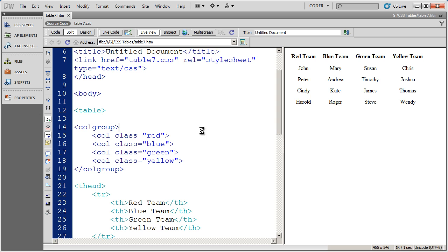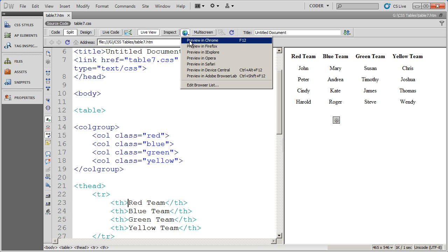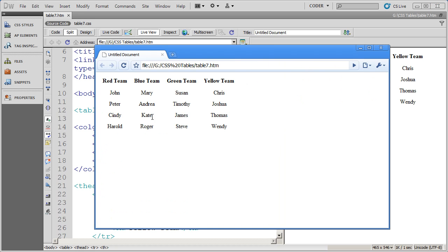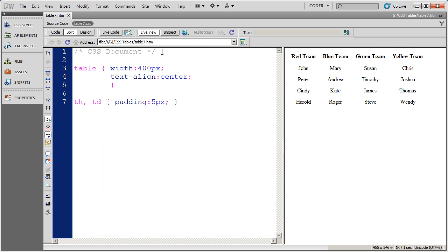Now since I haven't created these class styles yet, when I look at this table, either in live view or in a browser window, I'm not going to see any difference. But now what I'm going to go ahead and do is go into the CSS and set up those four class styles.